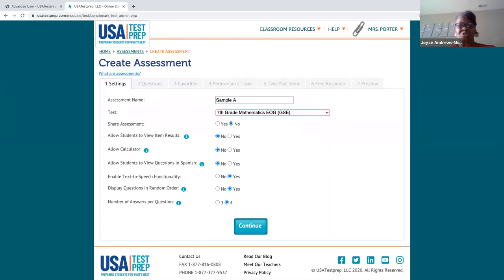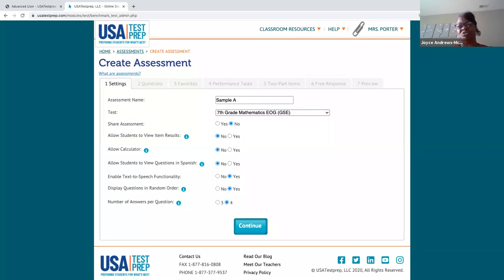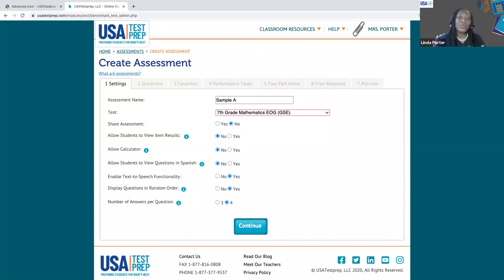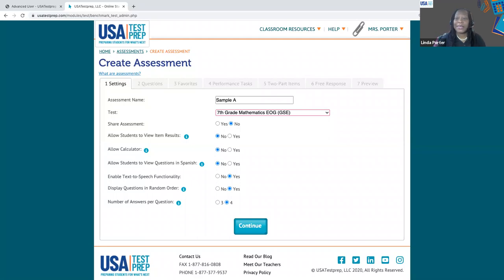Someone asked: do you suggest we sign into USA Test Prep and follow along as you're instructing? Not necessary — do what works for you. If you feel like you can follow along and work, absolutely go ahead, but it's not necessary. You're going to have the link to this recording for future reference.